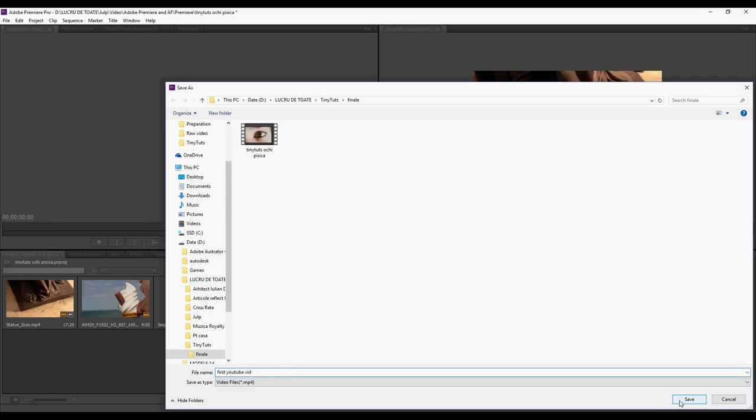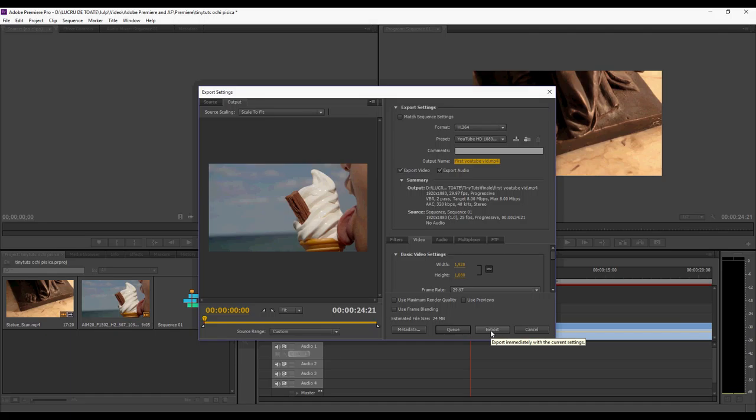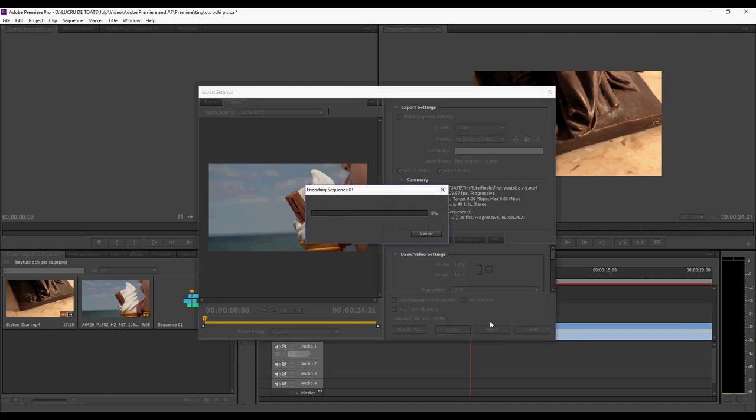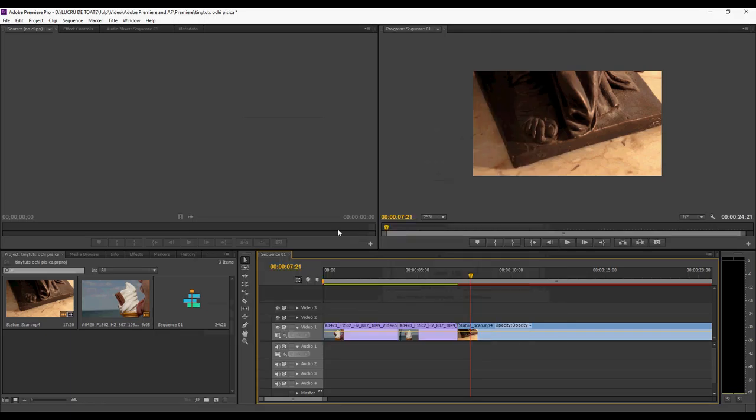Now you have to wait for it to render. The video has saved.